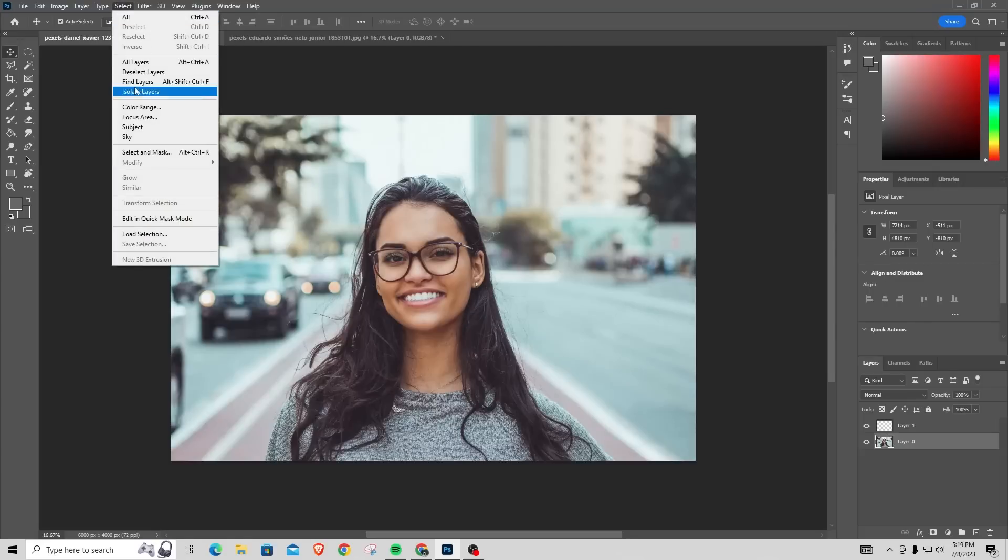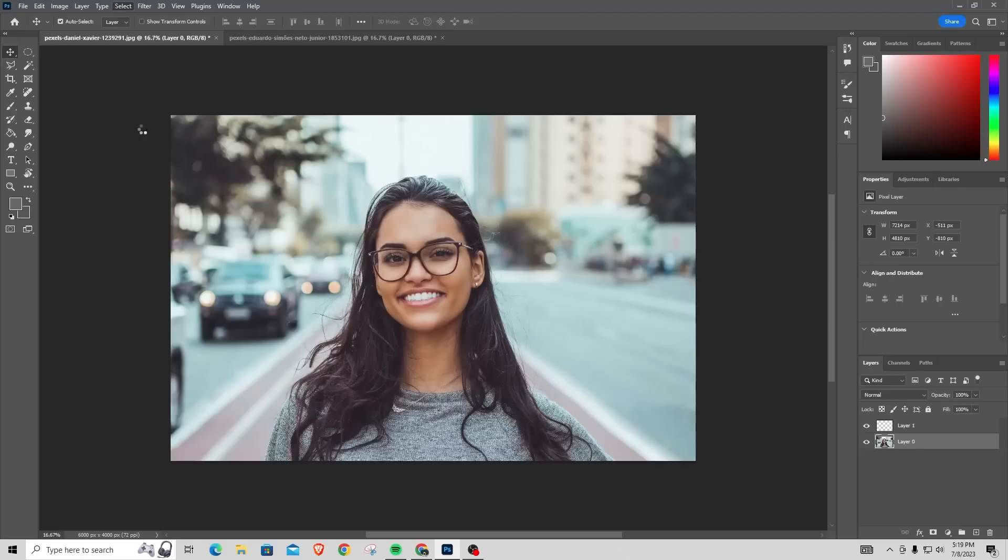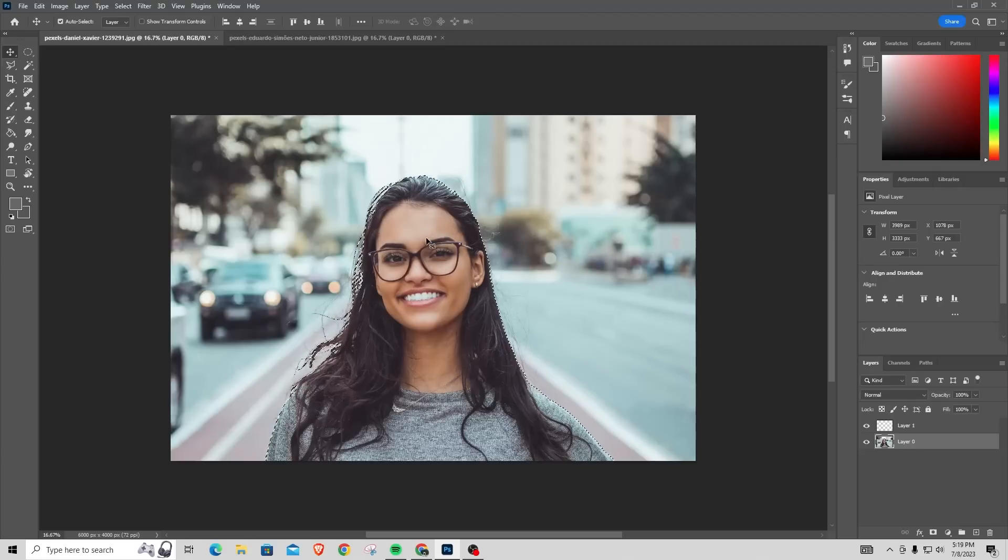Once that opens up, this dropdown bar will show up. In this dropdown bar, you want to look for the option that says Subject. Once you find this, if you click on it, it'll actually select the main subject or object of the photo.